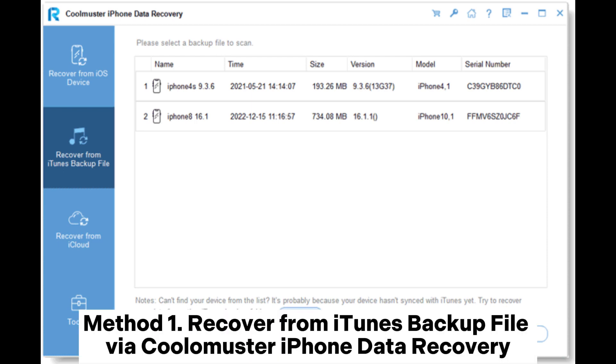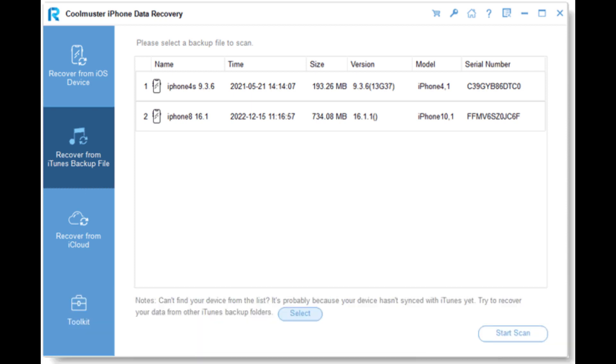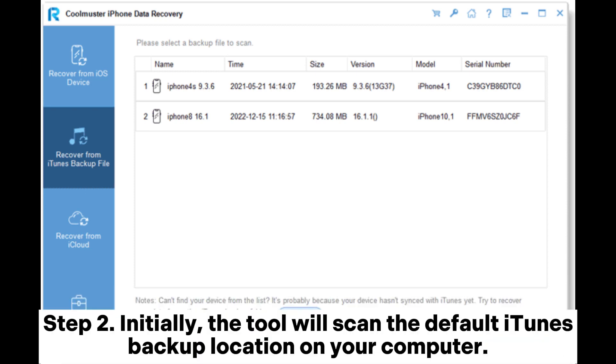Method 1: Recover from iTunes backup file via Coolmuster iPhone data recovery. Step 1. Download and launch Coolmuster iPhone data recovery. Then select the Recover from iTunes backup file tab located on the left.